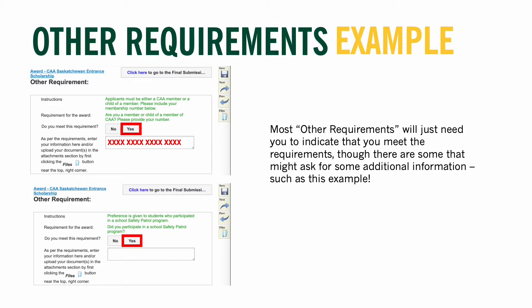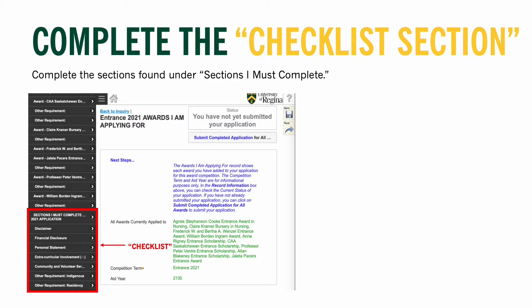Most other requirement sections simply ask if you meet the requirements — select 'Yes' if you do — or ask you to include additional information. For example, the CAA Saskatchewan Entrance Award requires students to confirm that they or their parents are CAA members and whether they've participated in a school safety patrol program. Once you've reviewed all awards and completed any sections directly underneath the award listing, it's time to complete the checklist section of the shopping cart.